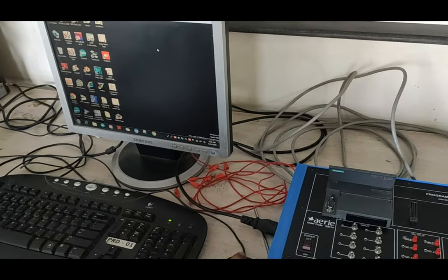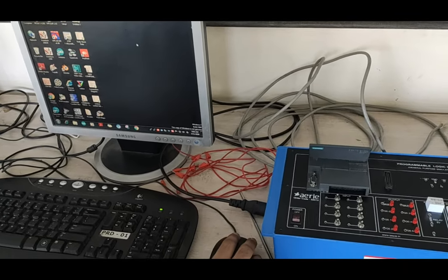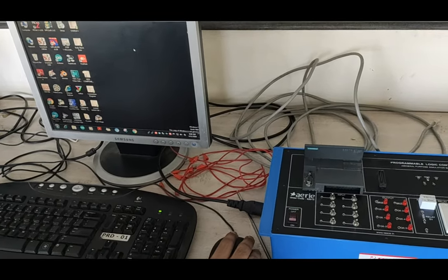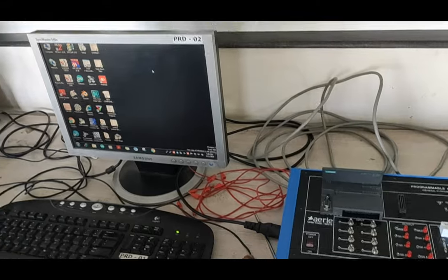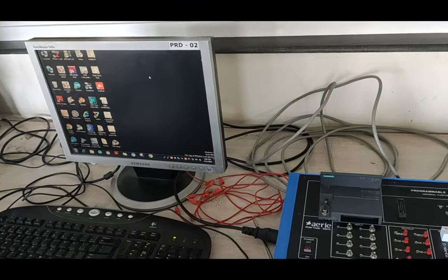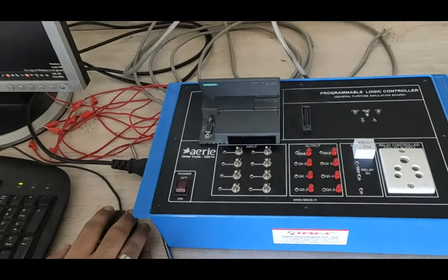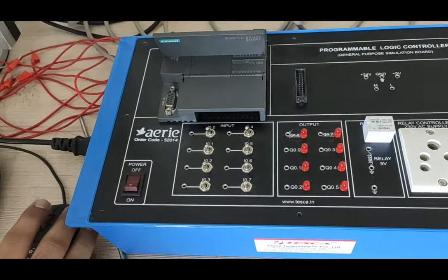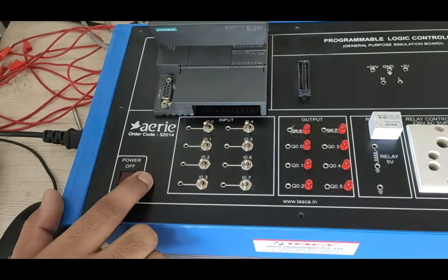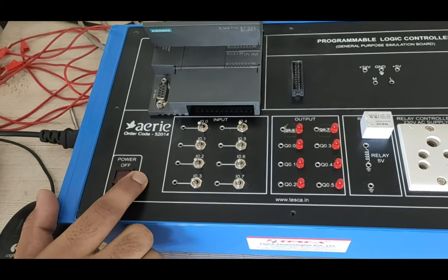Hello Friends, welcome to Tezka Technologies Private Limited. Today we are going to understand the Programmable Logic Controller Trainer Kit. The order for this trainer kit is 52014.